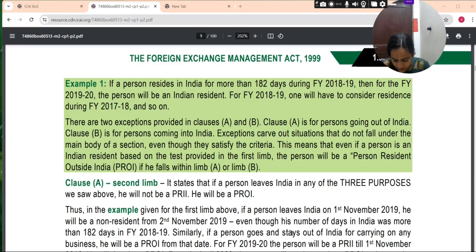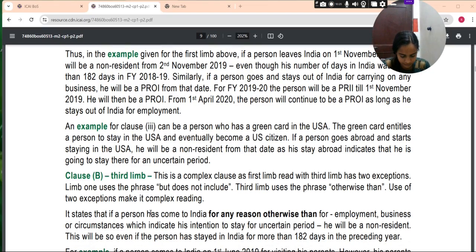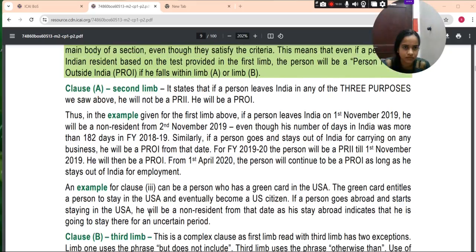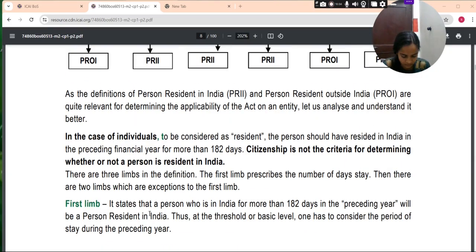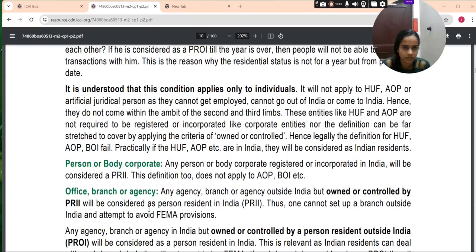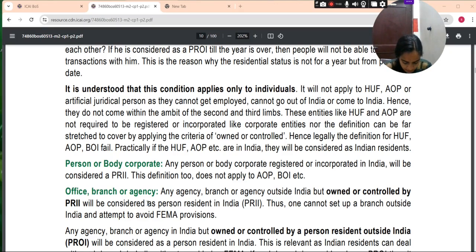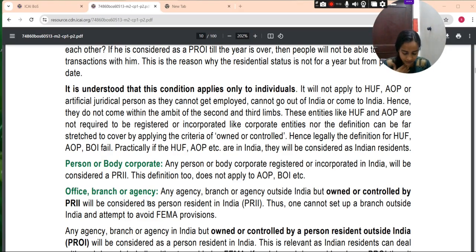It is understood that this condition applies only to individuals. It will not apply to HUF, AOP, BOI, or other artificial juridical persons, as they cannot get employment, cannot go out of India, or come to India. Hence, they do not come within the ambit of the 2nd and 3rd limbs.